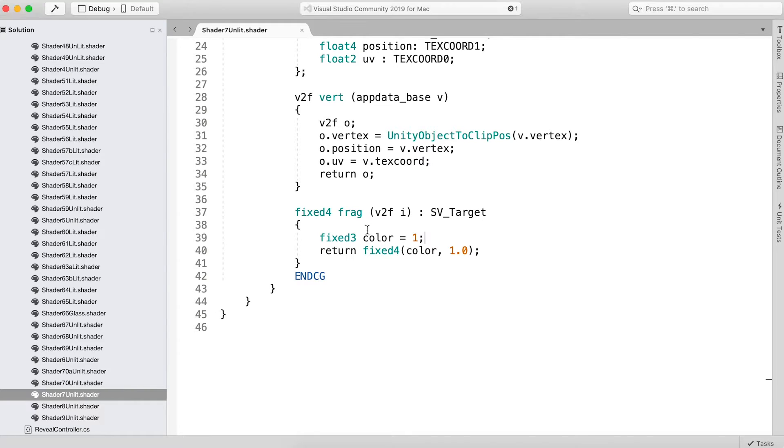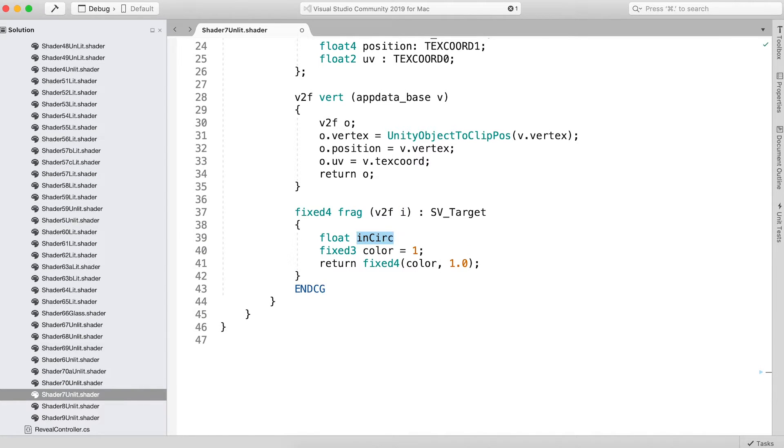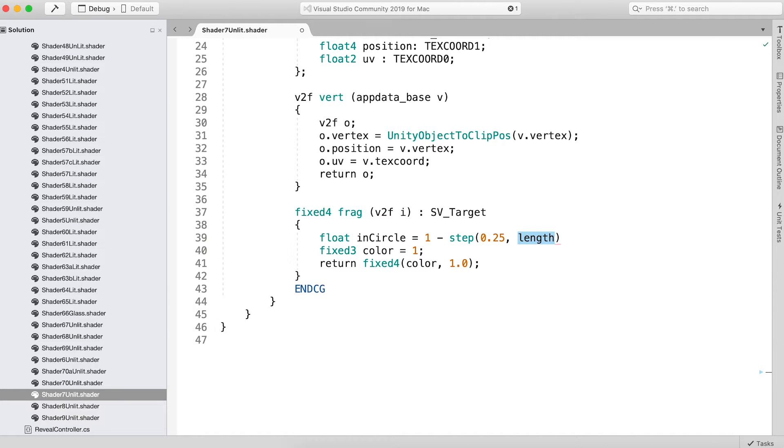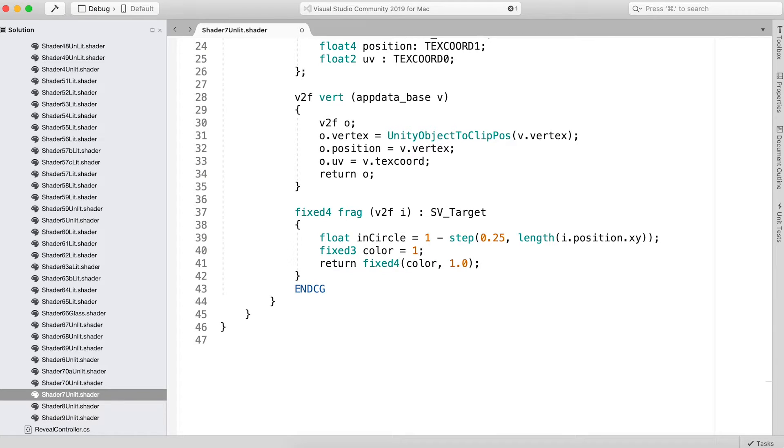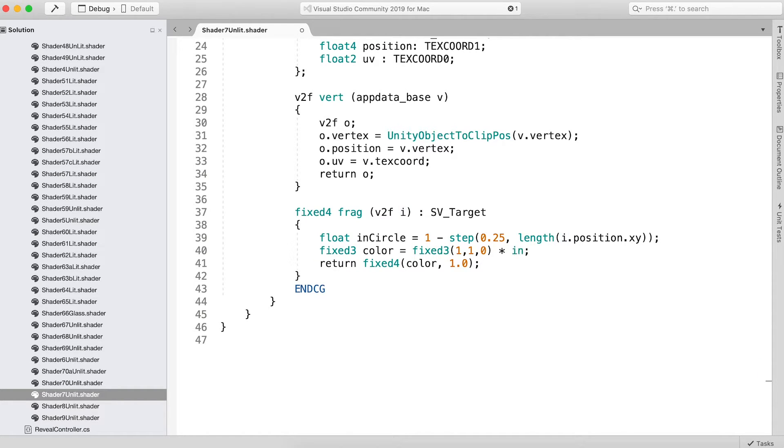My solution is this: float inCircle equals 1 minus step(0.25, length(i.position.xy)). vec3 color equals vec3(1,1,0) times inCircle.